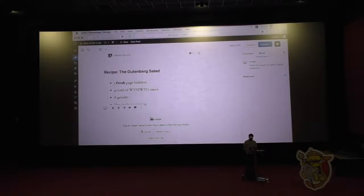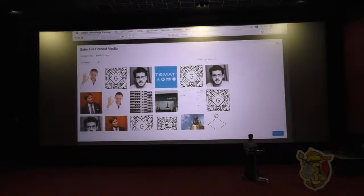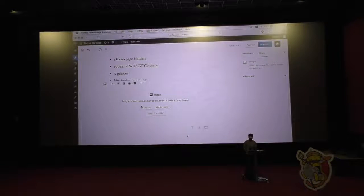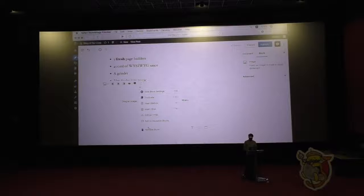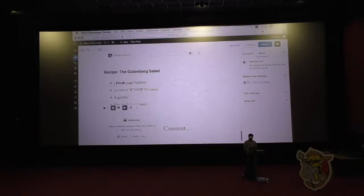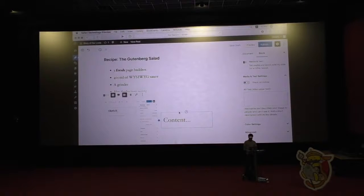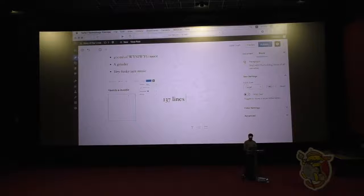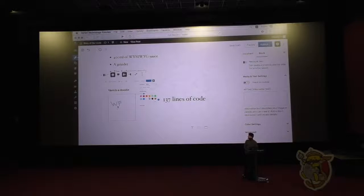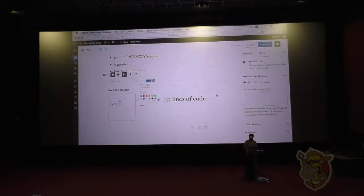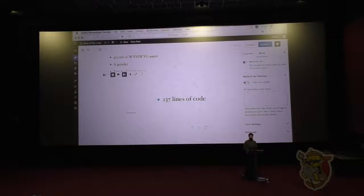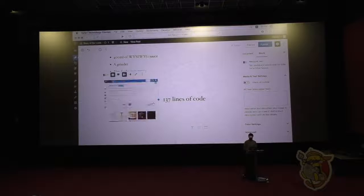Finally, I want to show you even more possibilities. There's a really cool block called 'Media and Text' where you have media on the left, which is super common. A colleague actually created this sketch block in 137 lines of code. You see what it does — it adds a block that just lets you draw and it saves it as an image in the media library.